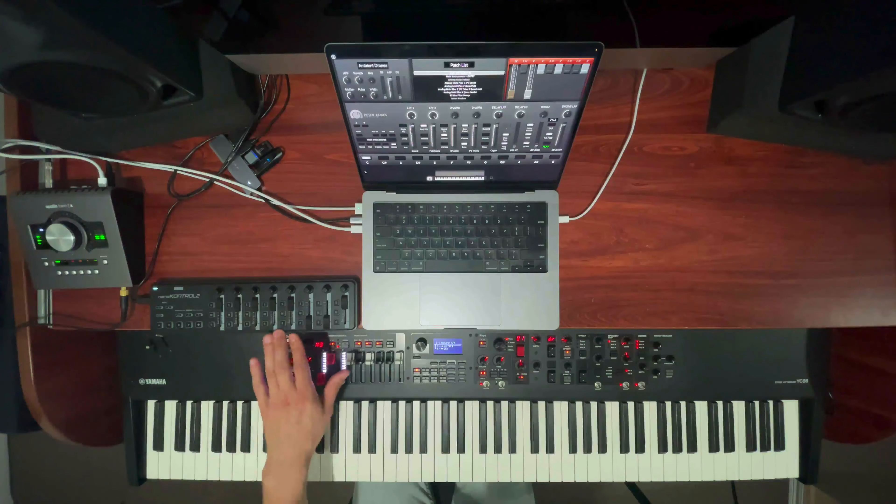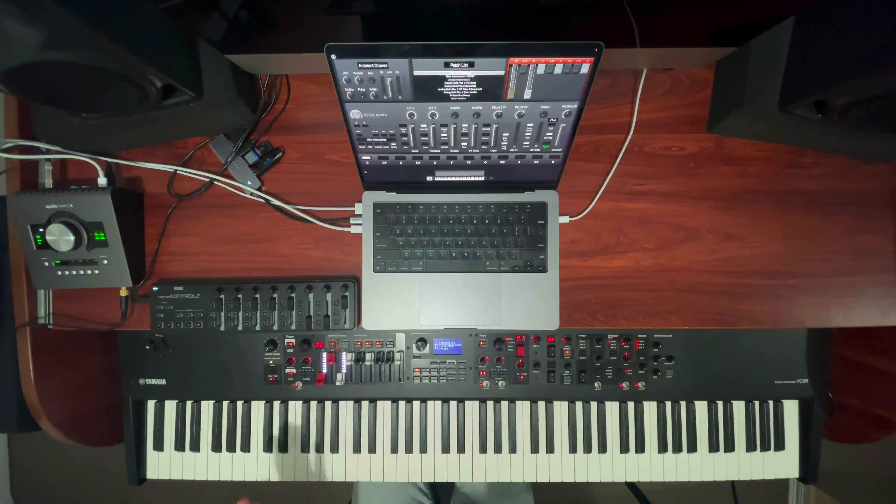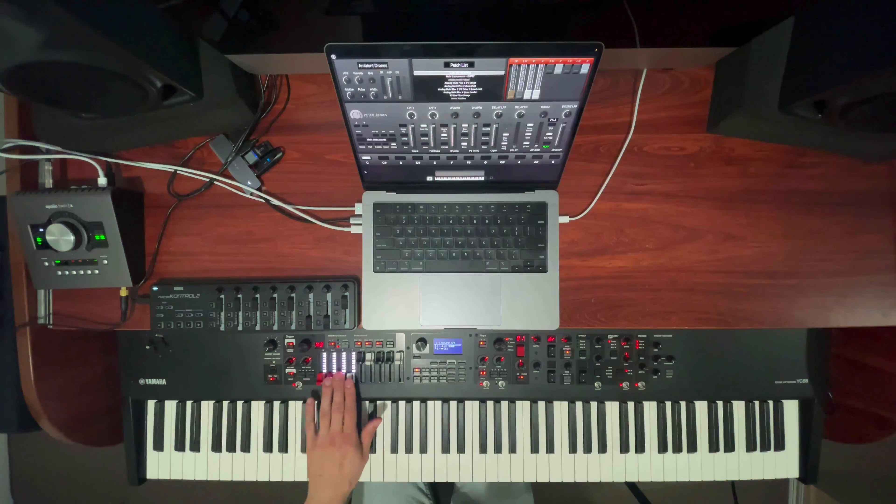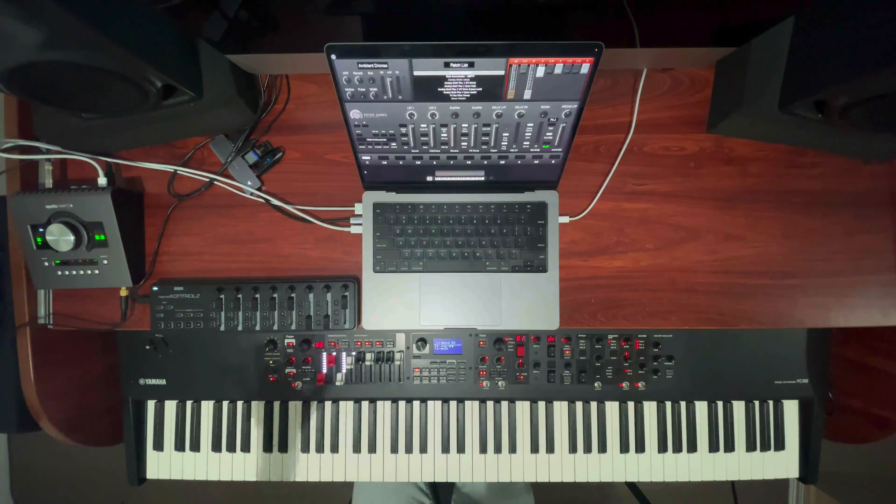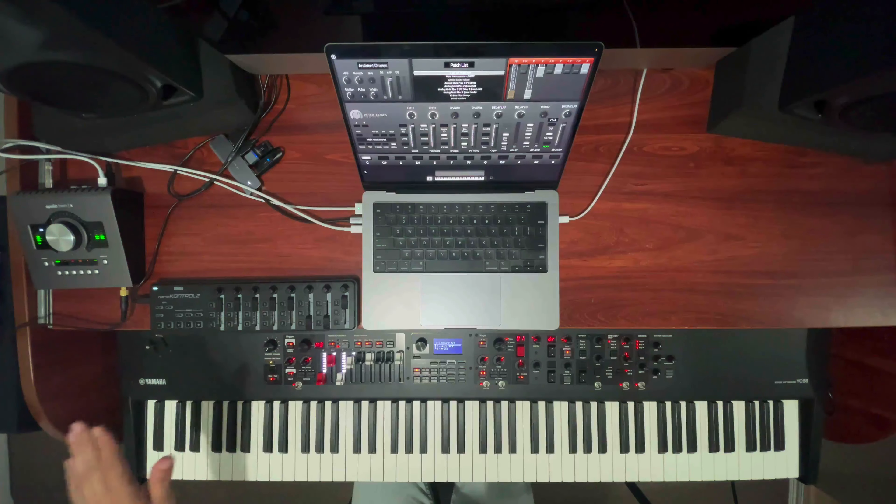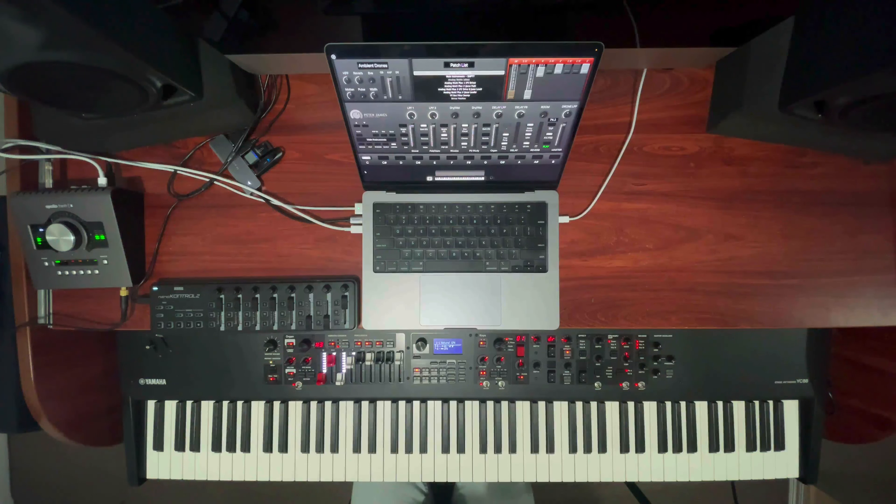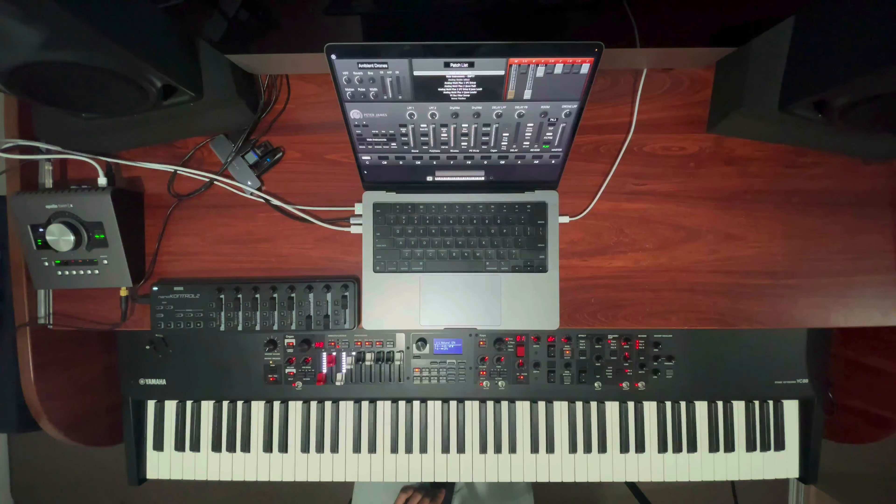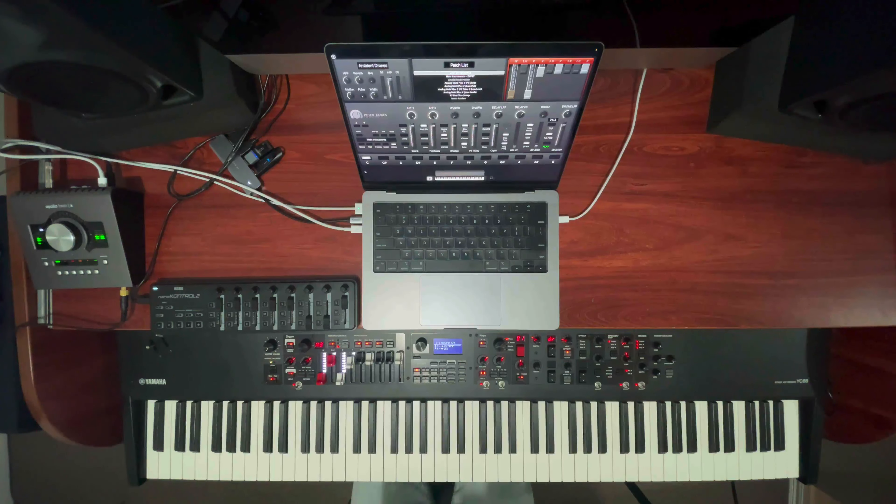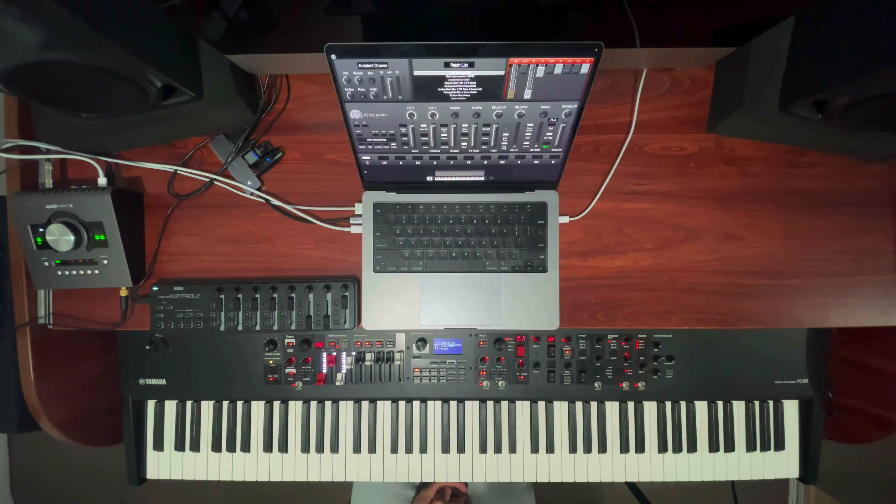We've got a Korg Nano controller here that's controlling a lot of the parameters on my MainStage rig, but I also use the YC88 to control things like the drawbars and the fast slow rotor for my organs. We've got an Apollo Twin X Universal Audio interface, and this is exactly what I use live at Hillsong Church. This exact setup. We actually have two YC88s at our main Hillsong campus as well, so it's really cool because I go from home to church and I've got the exact same keyboard there, which is really handy too.